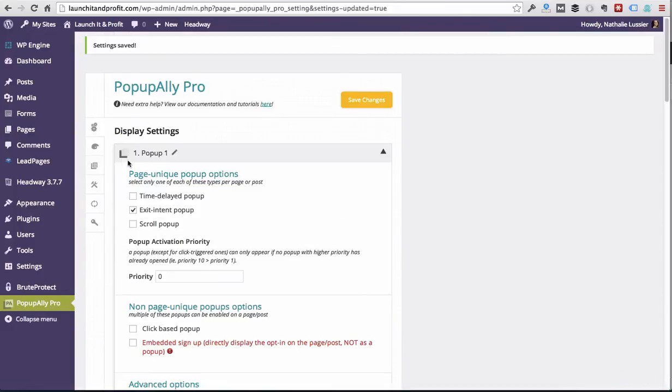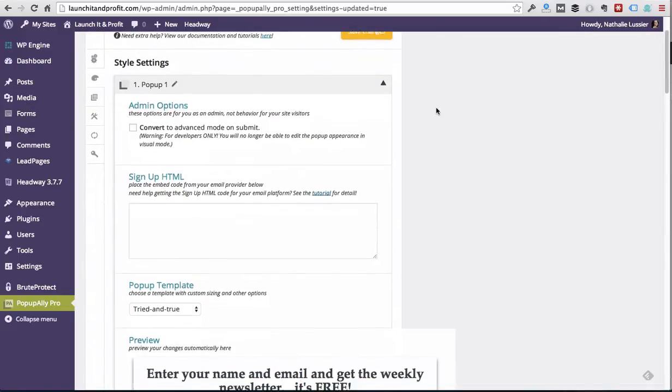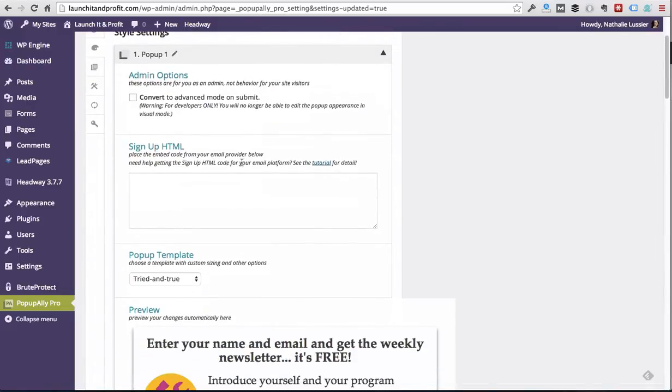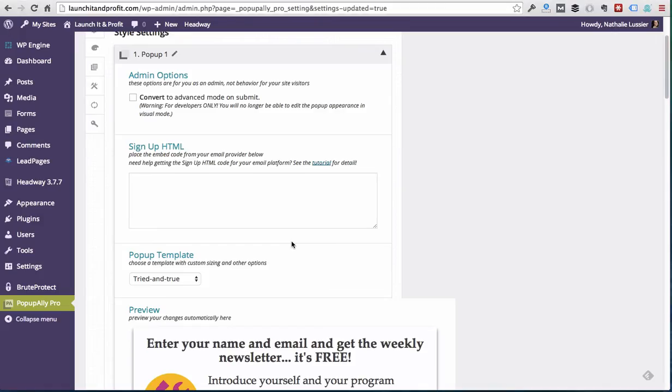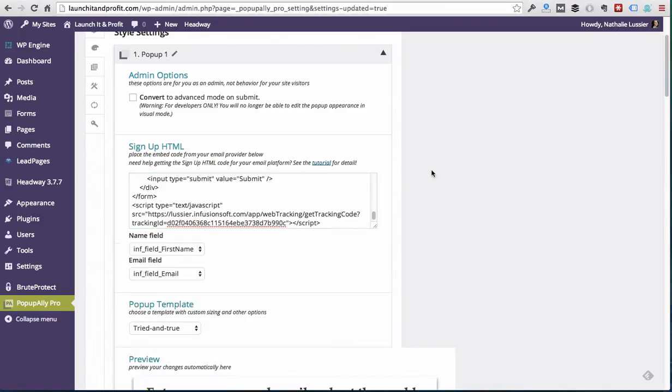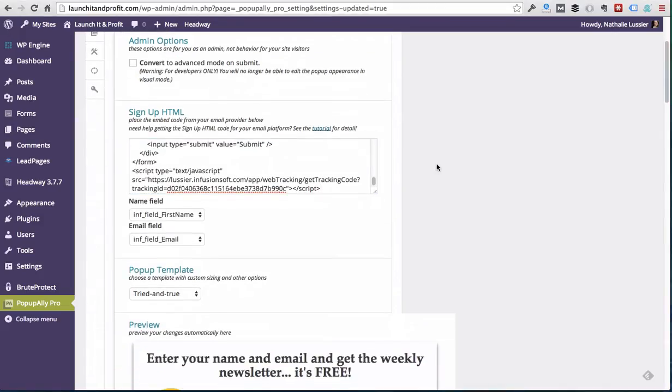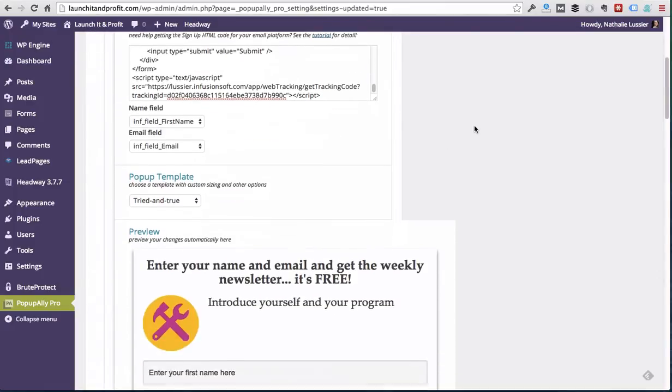And now it's time to go under style settings where we'll decide what the pop-up will look like. So the first thing you want to do is copy your signup code. I have mine right here in Infusionsoft. You might have yours in Aweber or Mailchimp or any other number of places. But once you've done that, you'll see the name and the email field will auto populate here, so you know you've done it right.